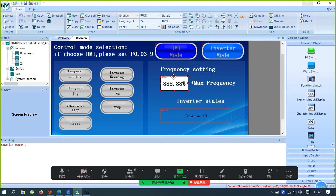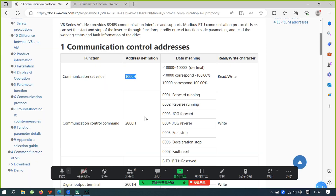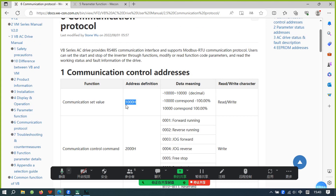This part is the frequency setting. If this address is at its default value, the range is negative 10,000 to positive 10,000, corresponding to reverse 50Hz to forward 50Hz.